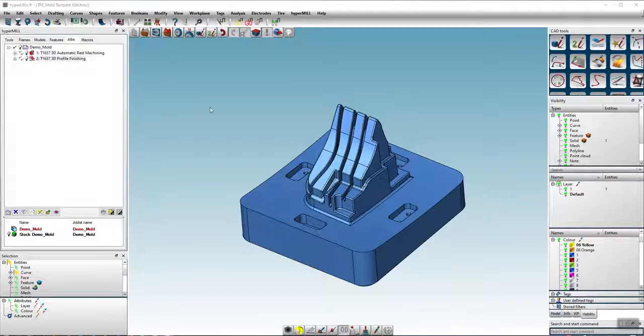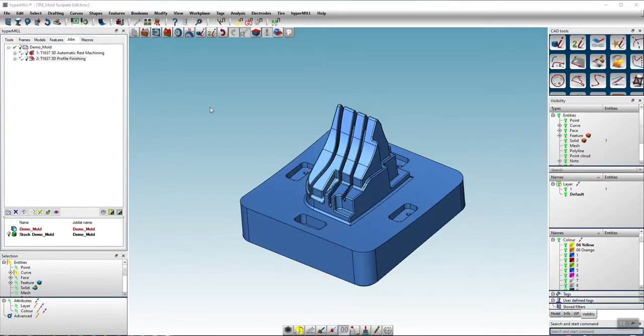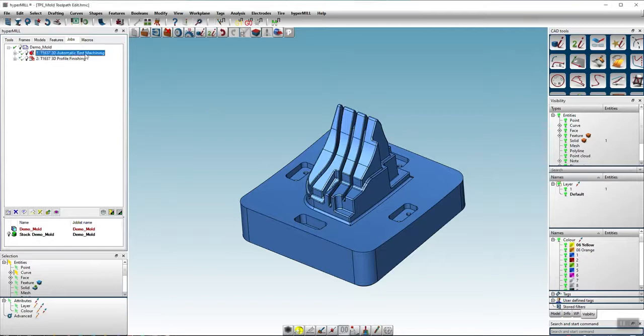In the new hypermill version there is a change in the toolpath edit function. Now you can edit toolpaths interactively.